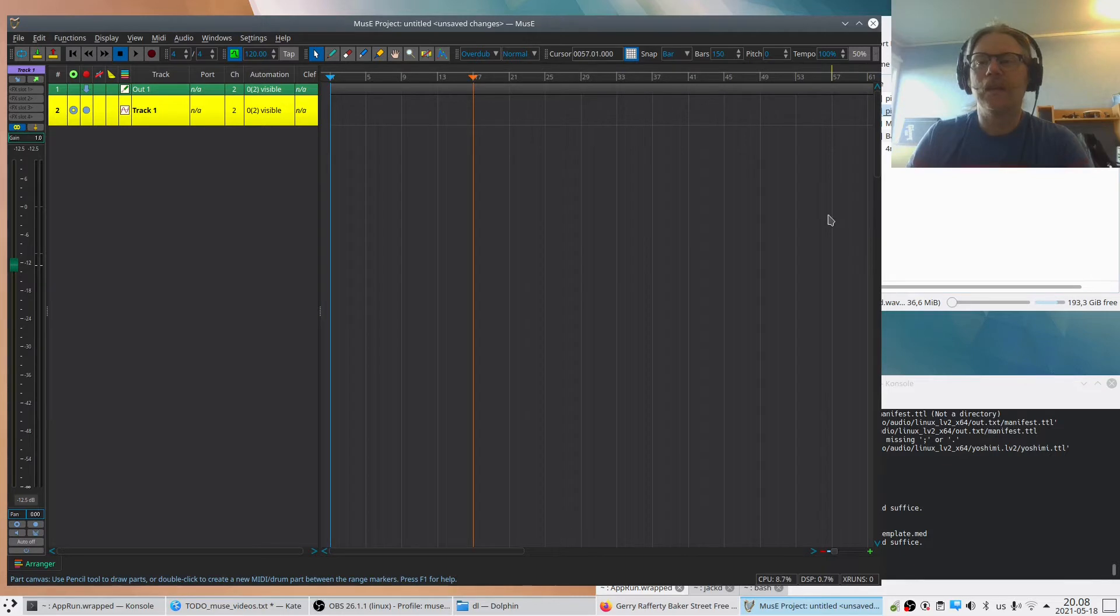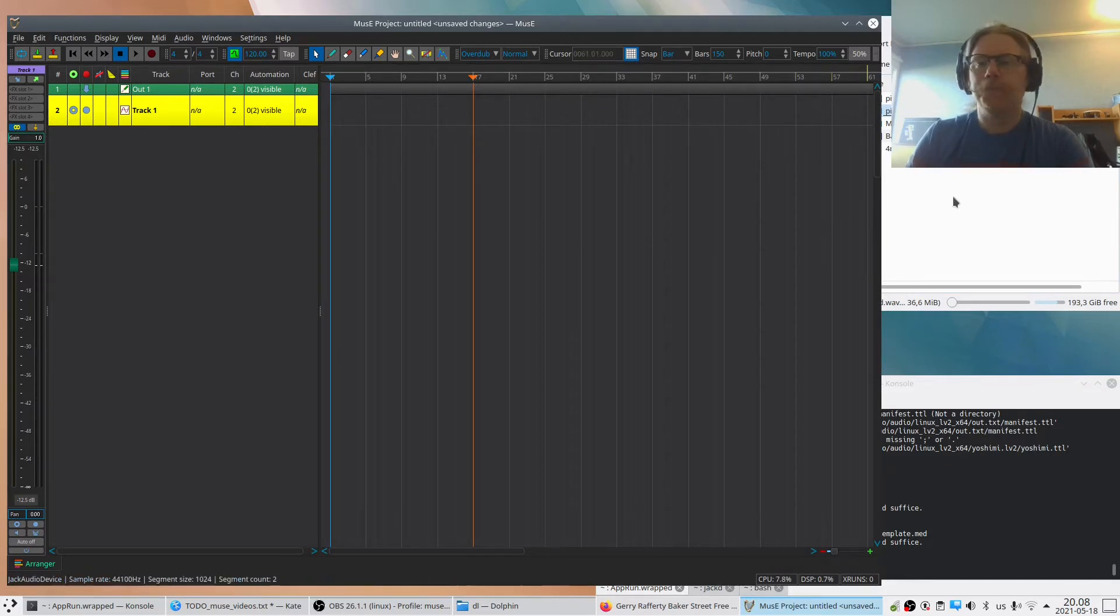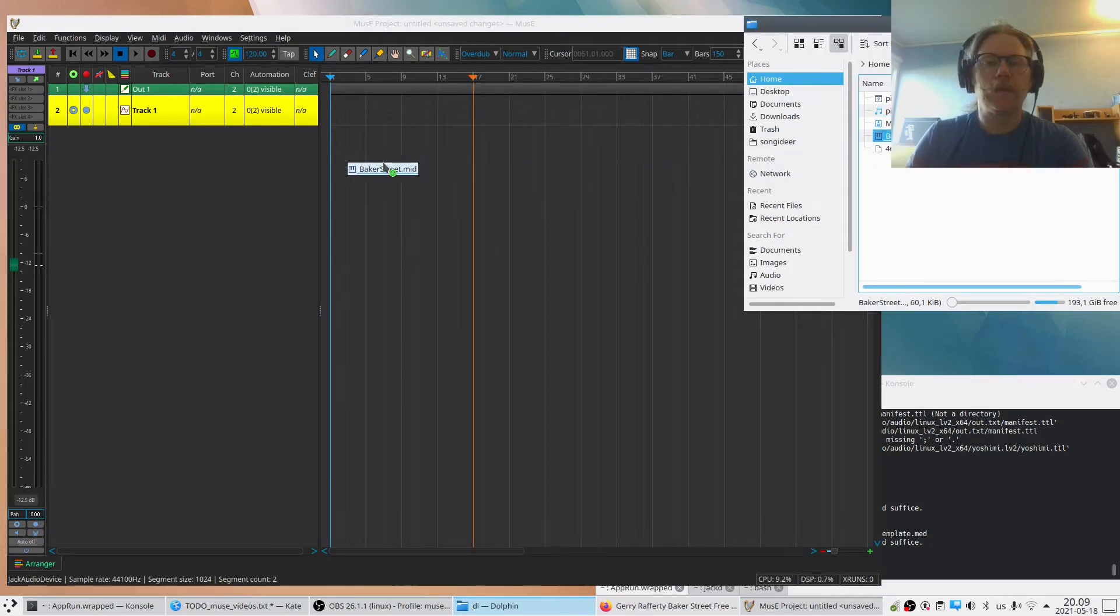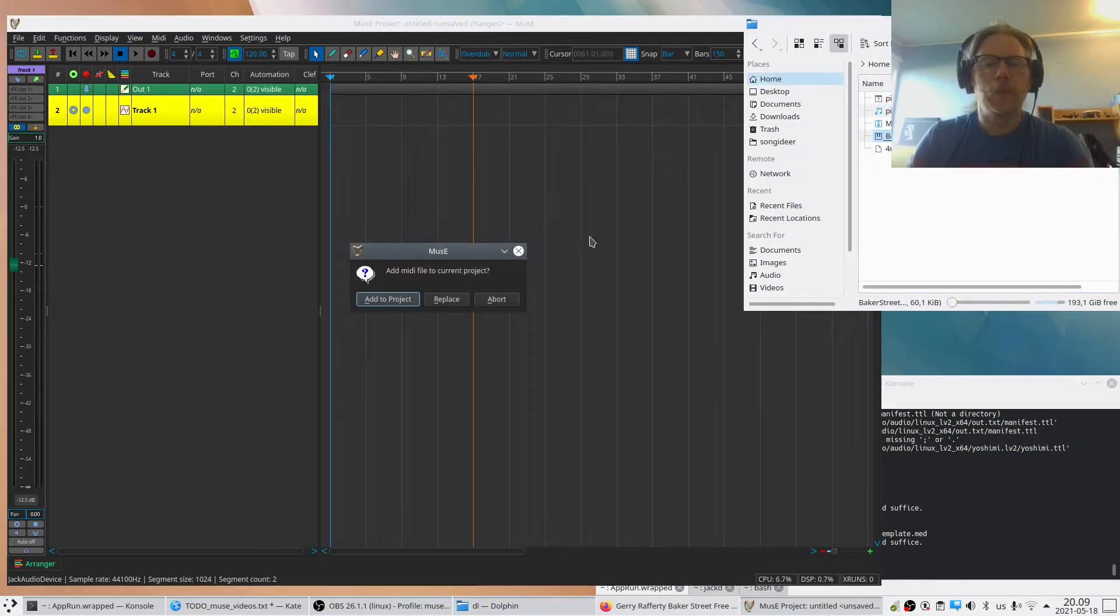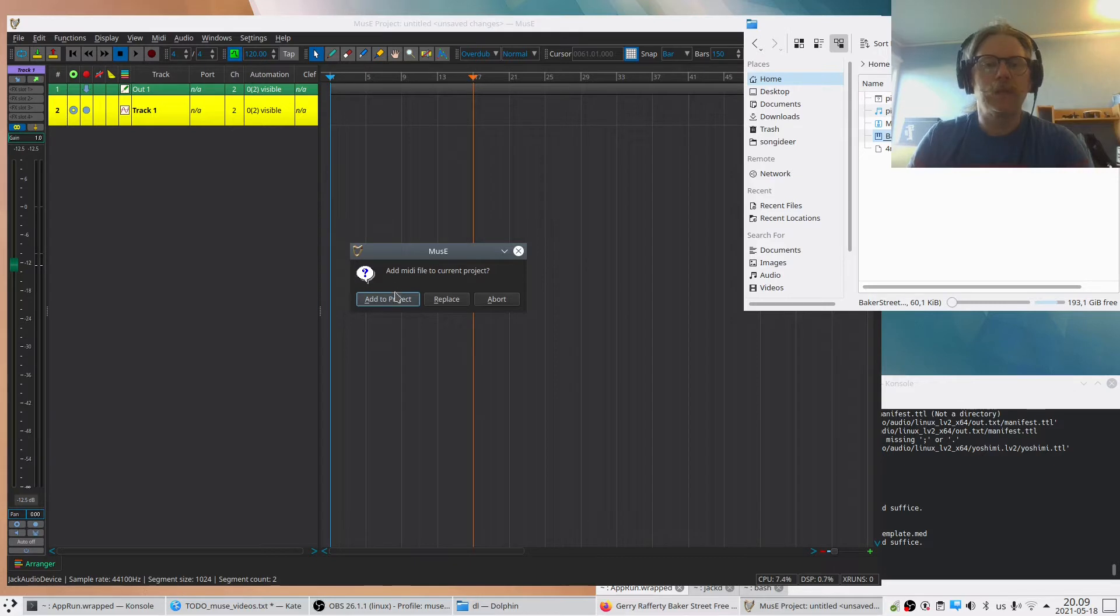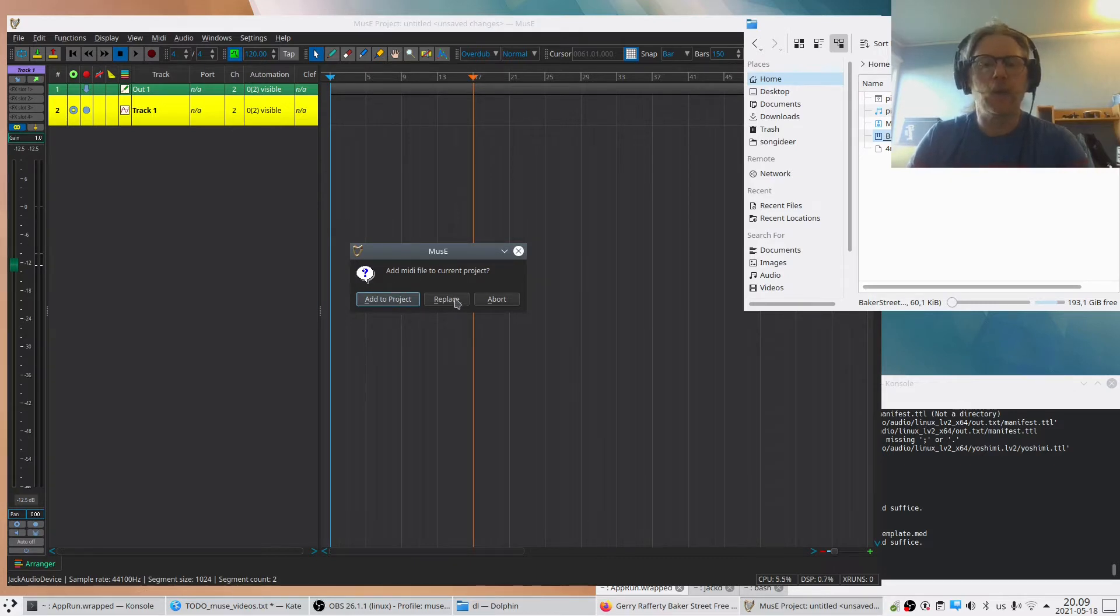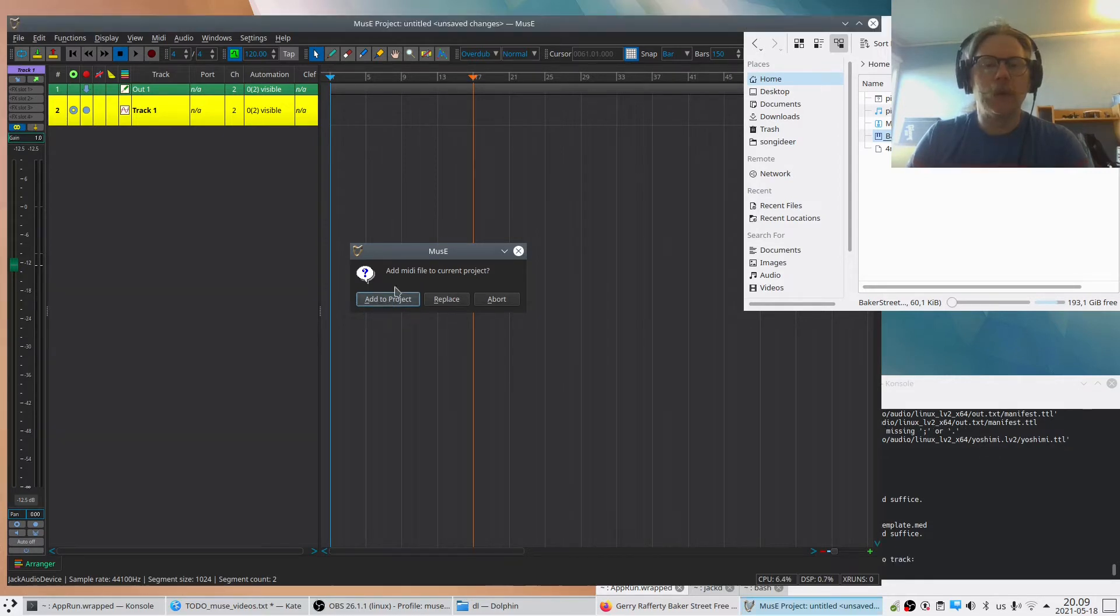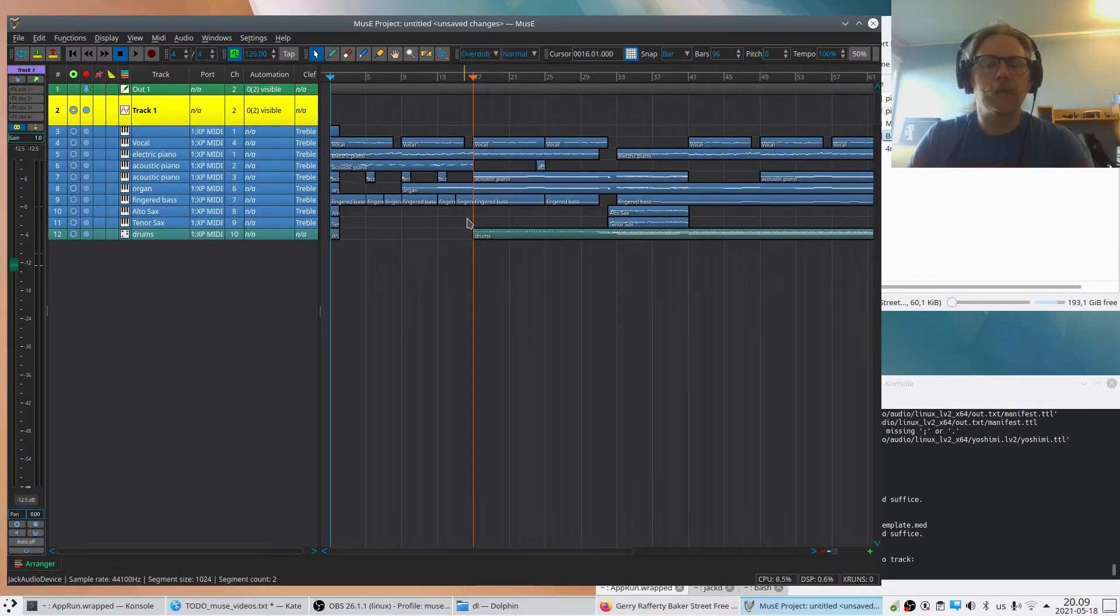Let's do one other thing. I have a MIDI file here too. Let's drag this here and now we get this queue if we want to add it to the project or replace it. And probably most people will do add to project.